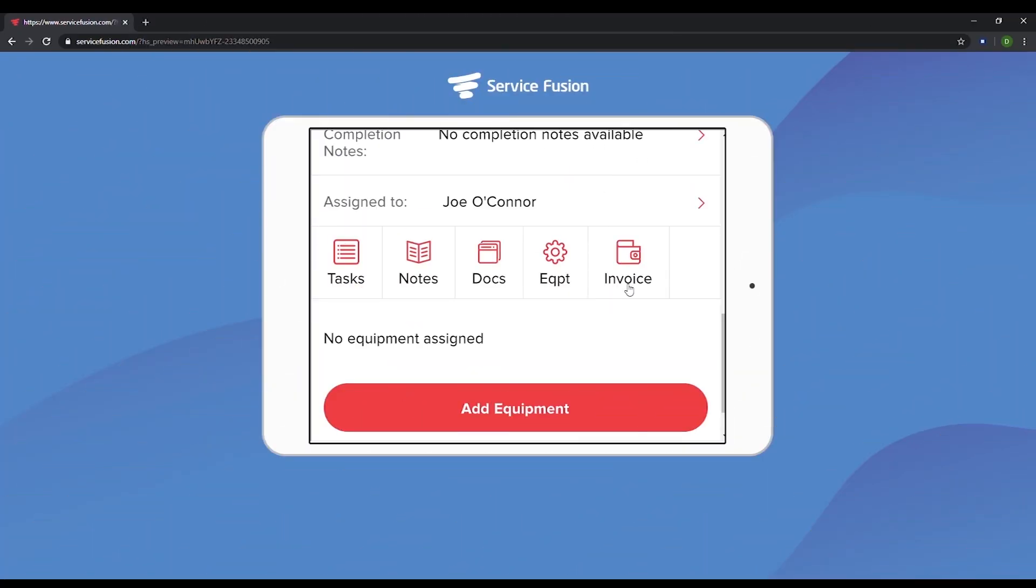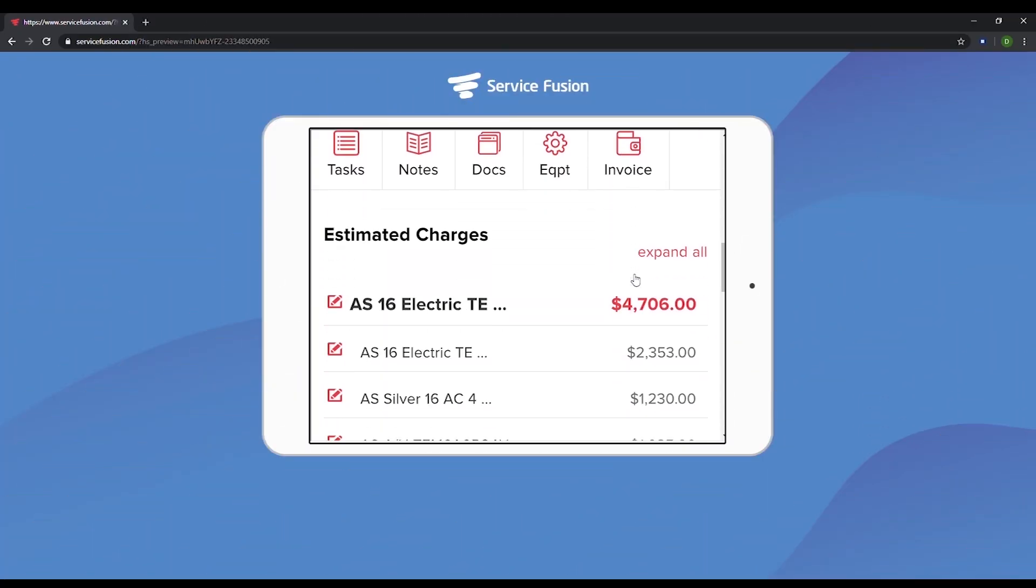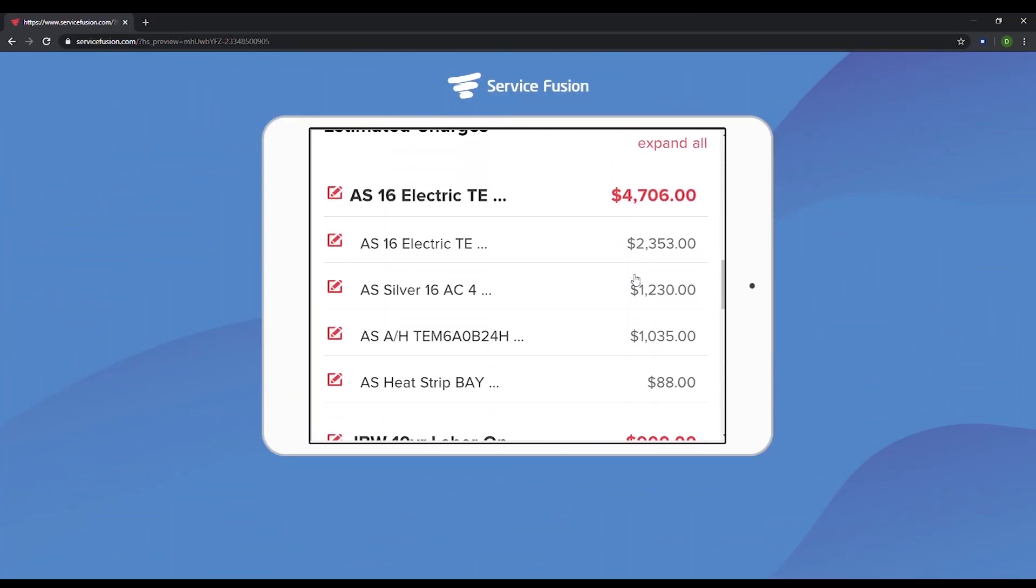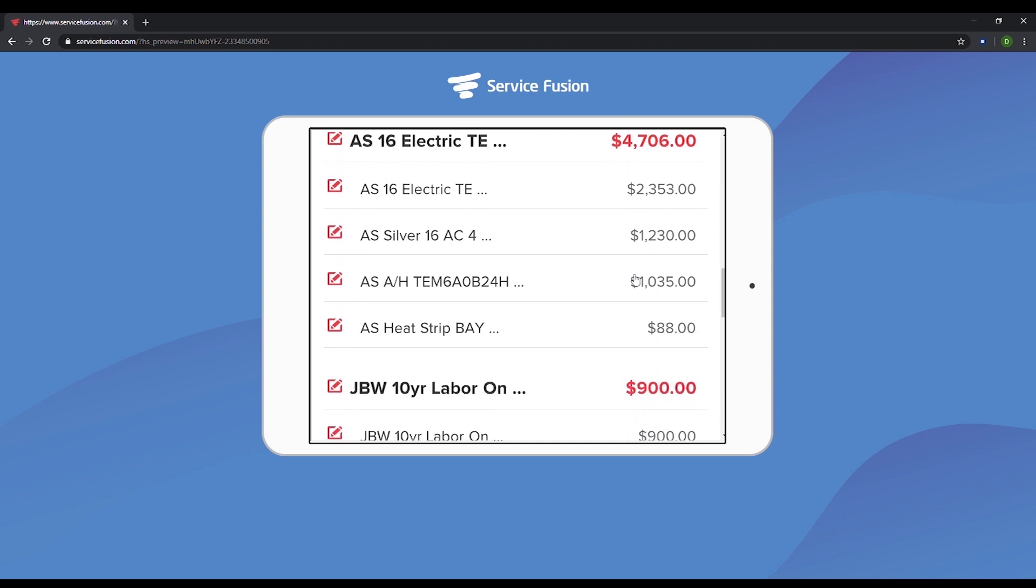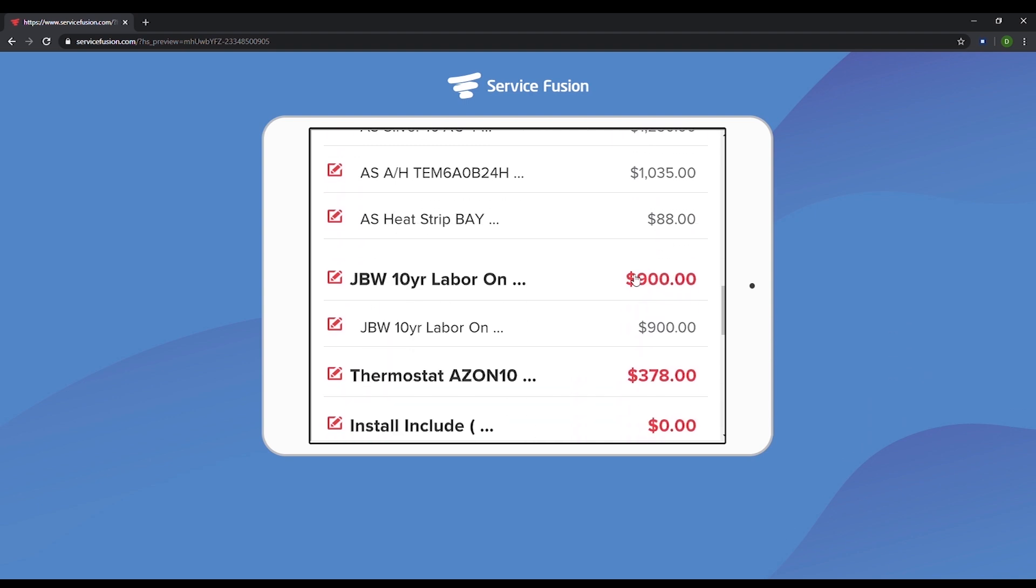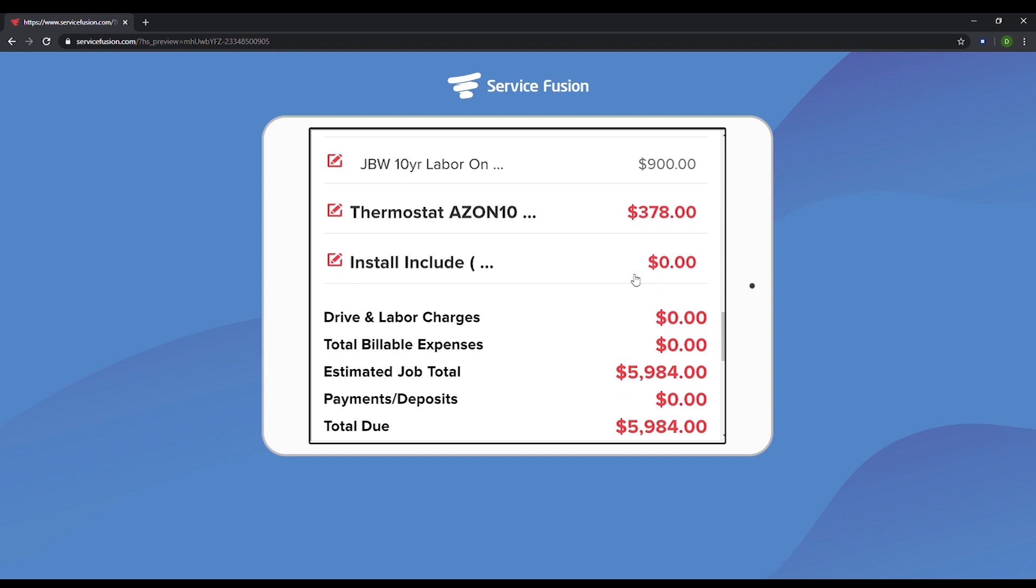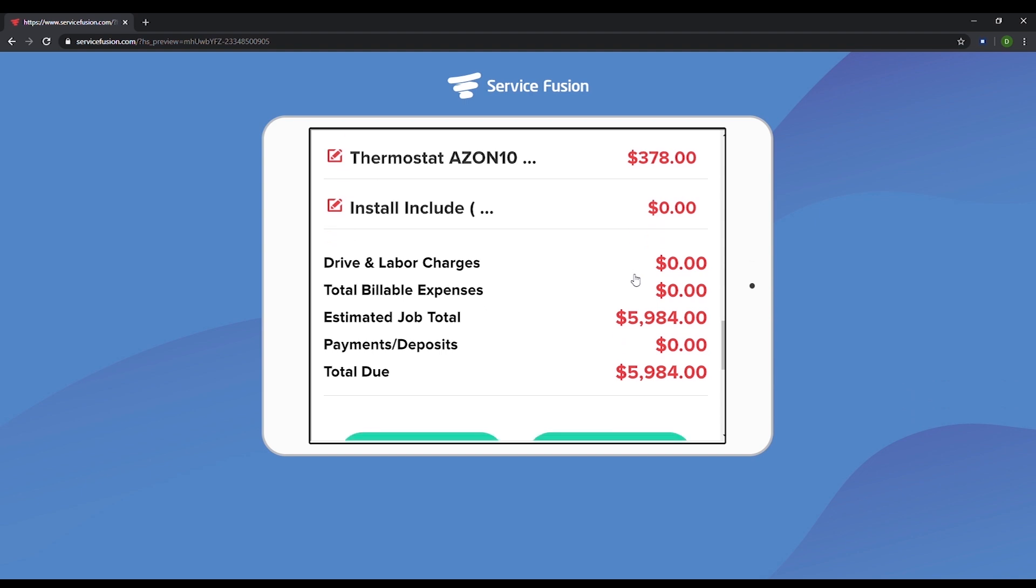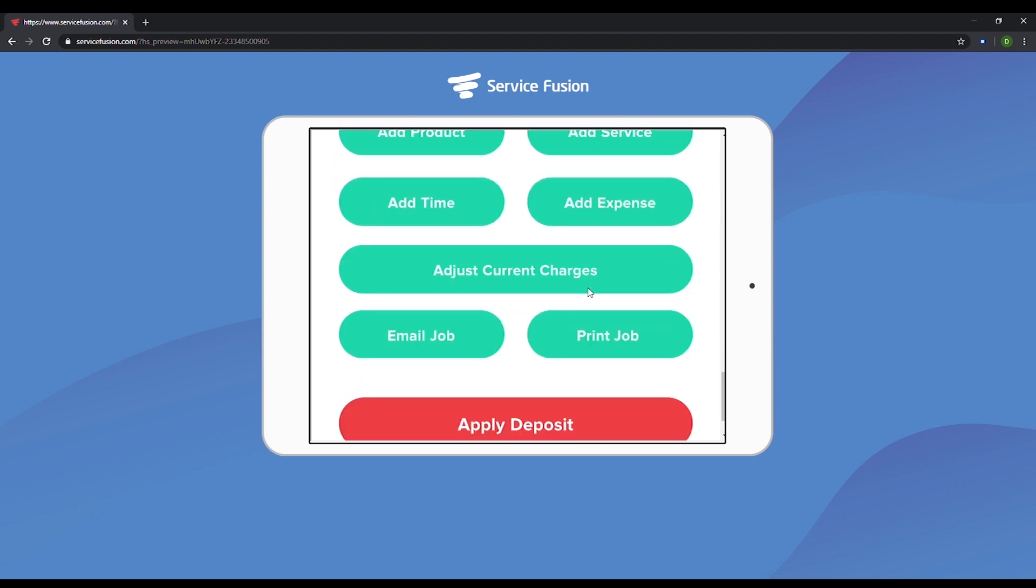Invoicing can be customized to fit your business. For instance, if you don't want your customers to see drive charges and just want drive charges to be added into the labor charge, you can do that here. Another example would be if you don't want Joe to be able to adjust the amount charged for a piece of equipment, you can do that.